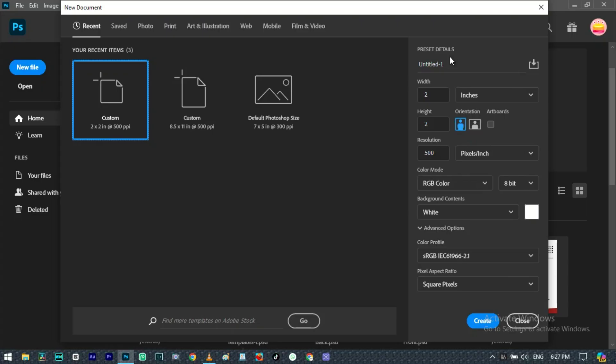I'm opening Photoshop and I'm going to be creating a new layer here, creating a new project.